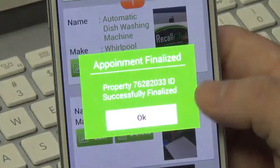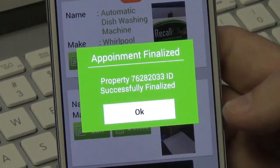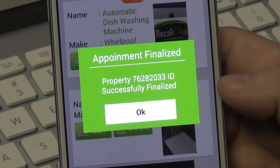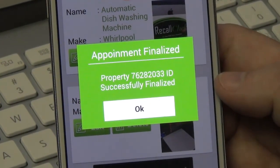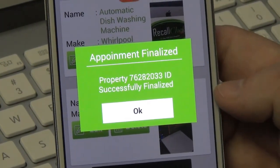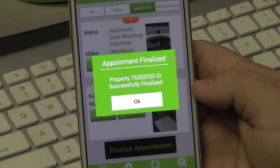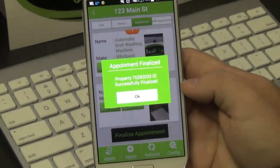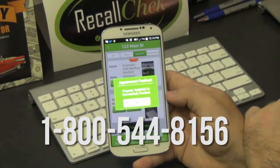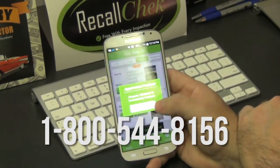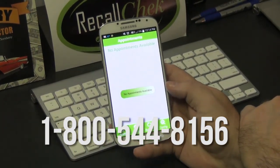If you need to make any changes to the appointment after it's been finalized, you cannot do that from the phone — you have to do it from the property search on the website. If you have any questions, please call our office at 800-544-8156. We look forward to helping you out.